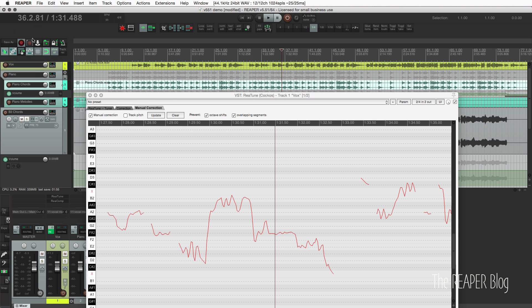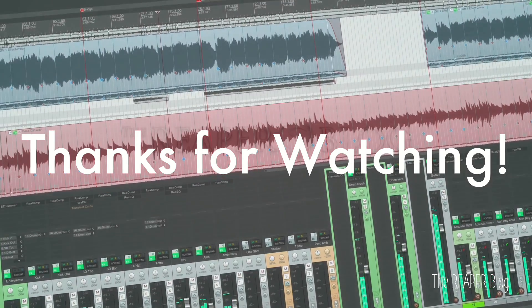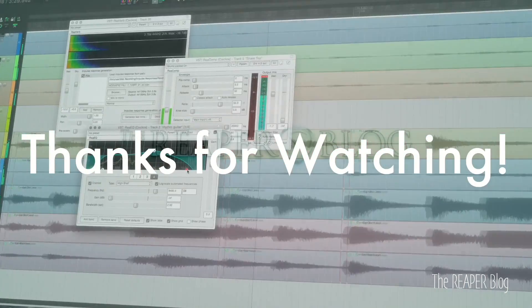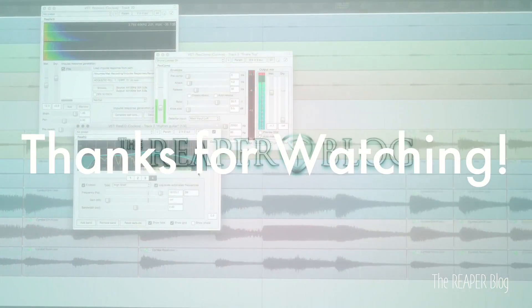So that's it for this video. Hope you've enjoyed it. Hope this has been helpful. Thank you so much for watching. Please subscribe to the channel if you haven't already. You can follow me on Facebook and Twitter. Join the Reaper Blog community at facebook.com slash groups slash Reaper Blog community. I'd really love to have you as part of the conversation. And if you found this video helpful, please consider being a patron at patreon.com slash thereaperblog. And for more tutorials, please visit reaperblog.net.